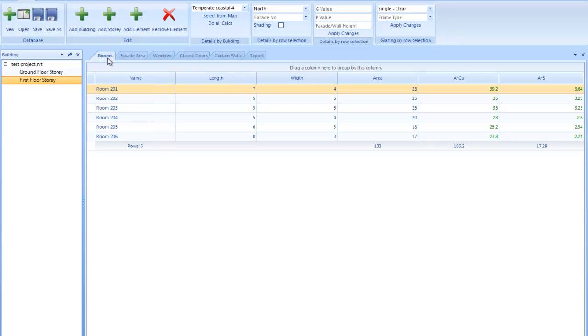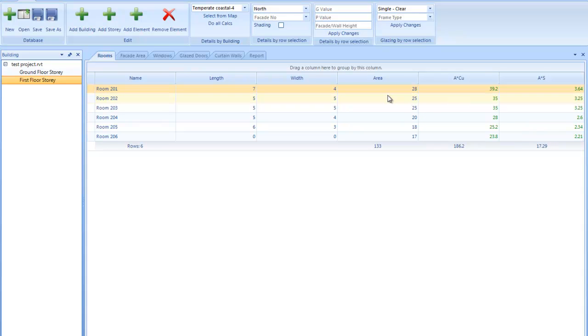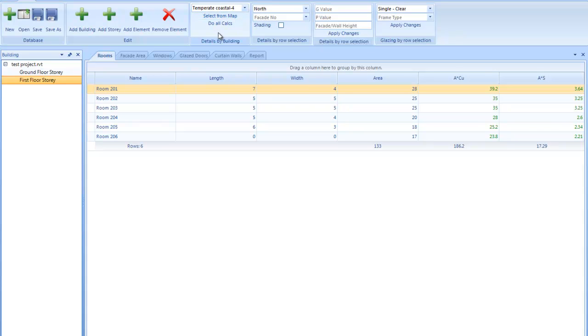And what you then do is you add a length, a width and the area and the solar heat gain and conductance get calculated based on the area and the zone. Here you can select the zone or select it from a map. In the next movies I'll show you how to actually go through and create and edit. At this stage I'm just going to briefly go and look at the overview.